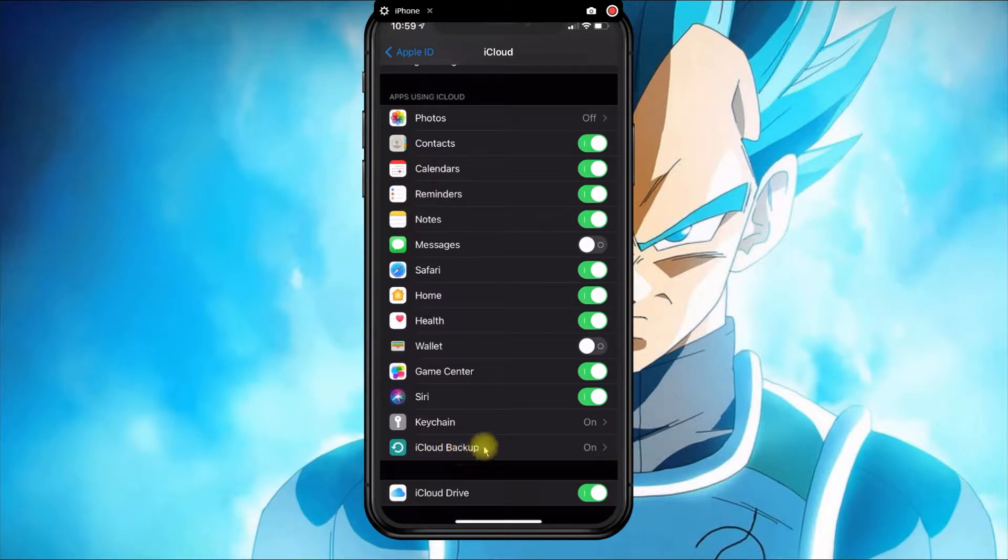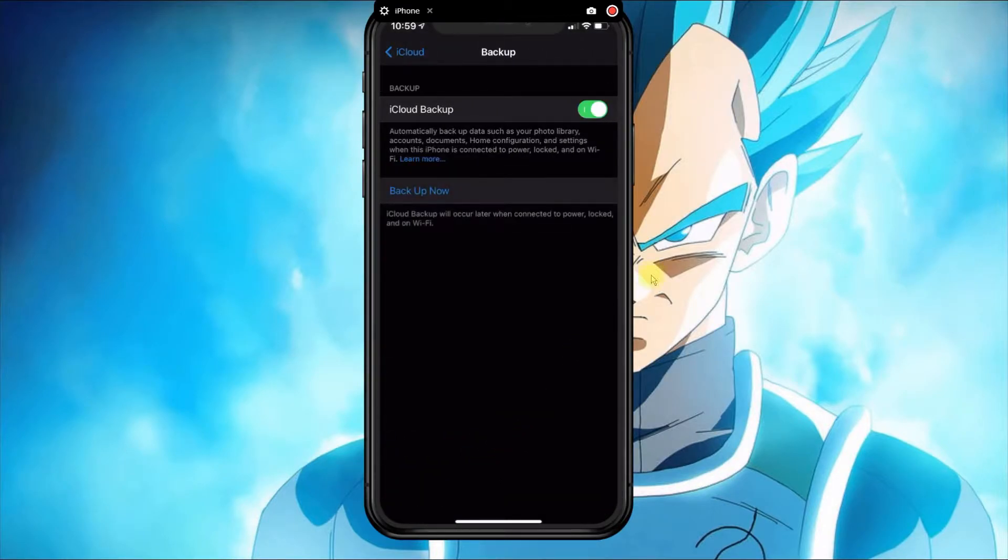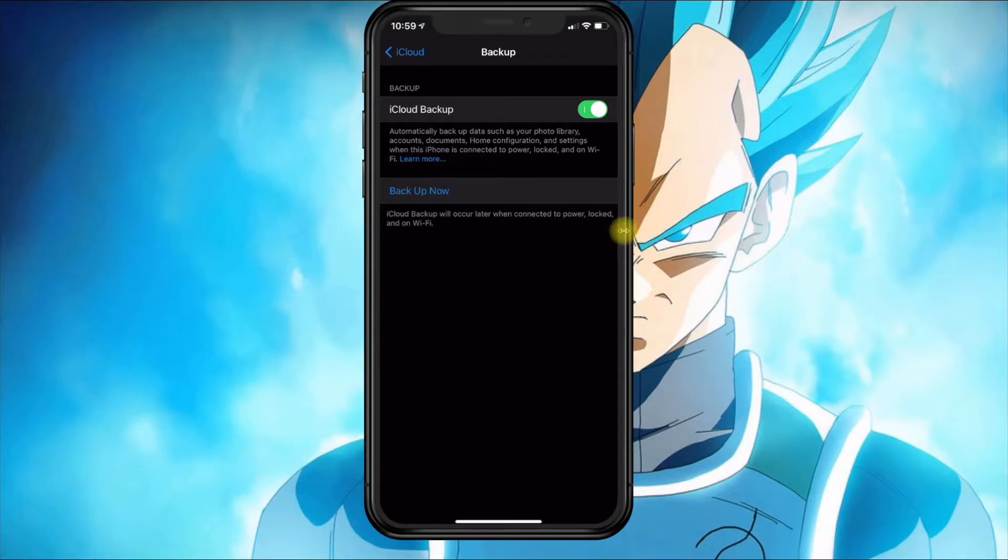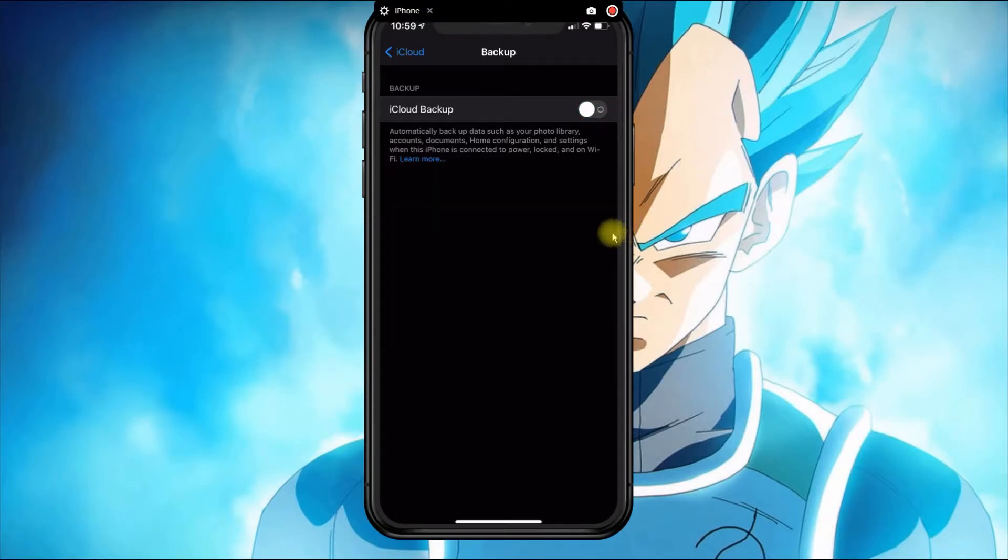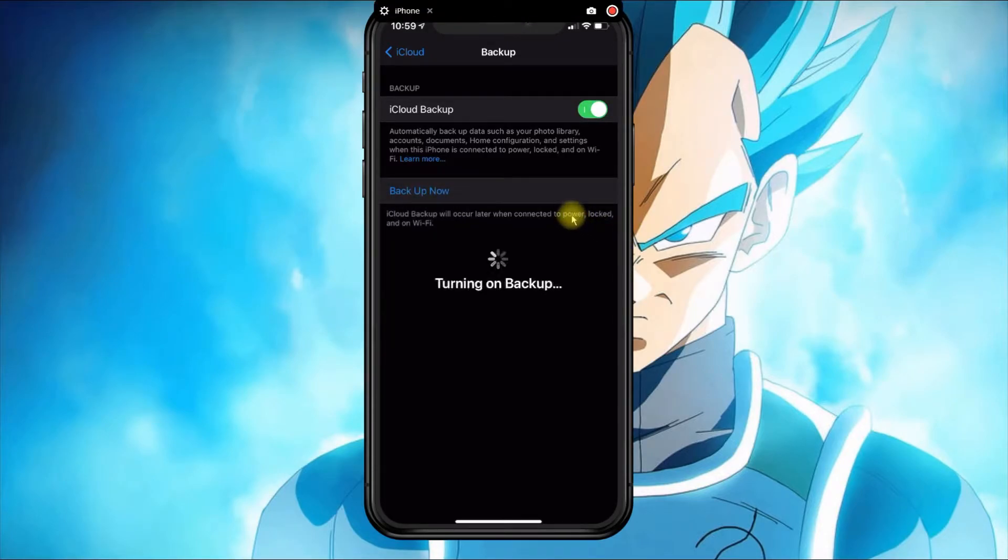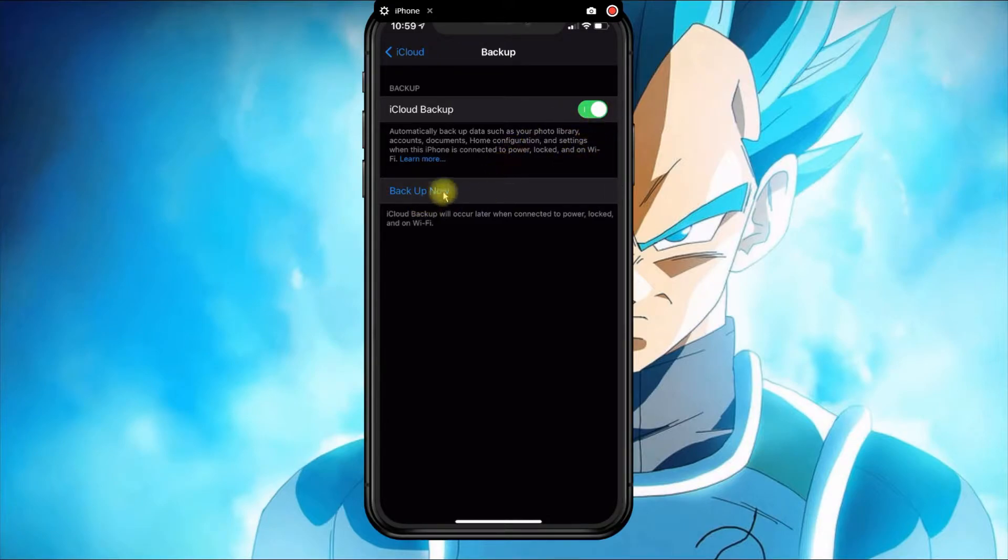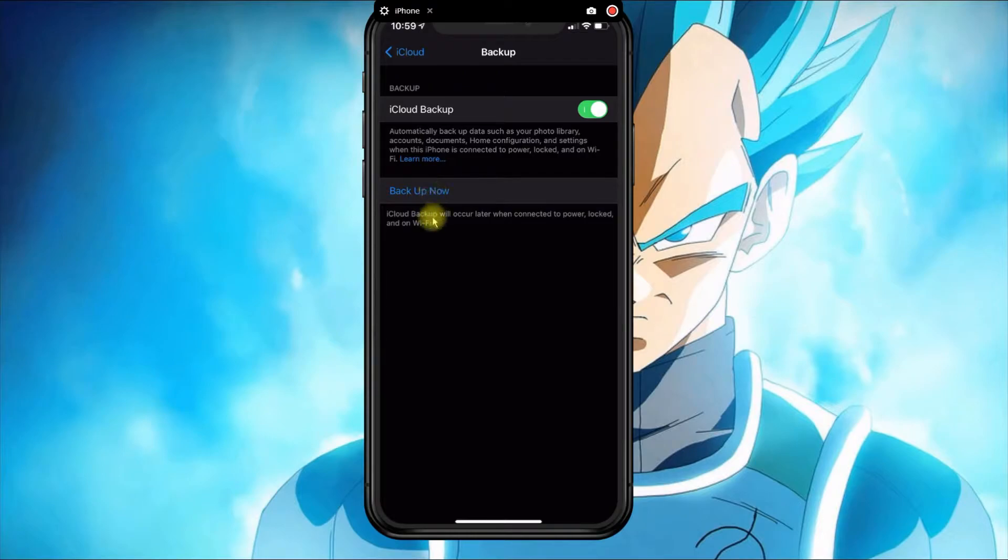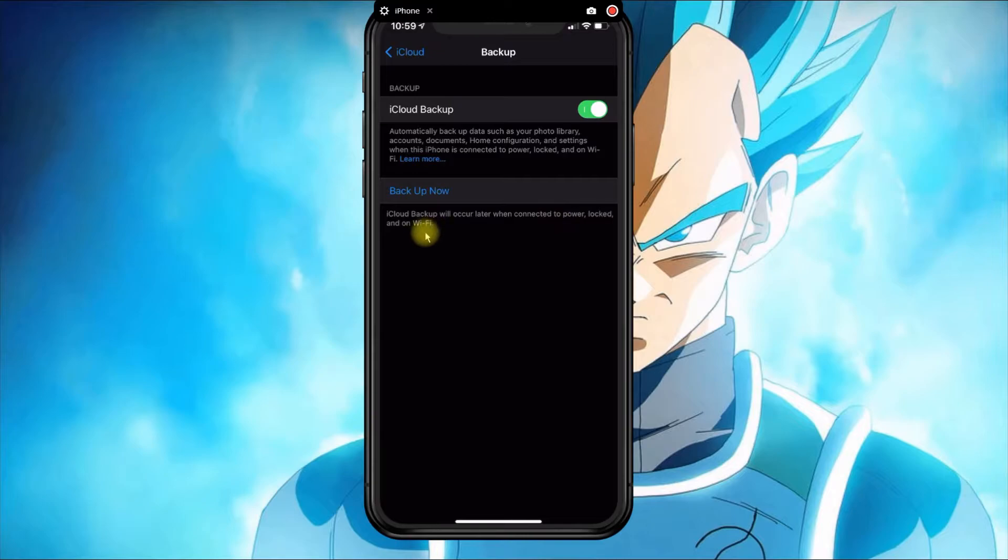First, to enable the backup services, you need to locate the iCloud Backup option. If yours is turned off like this, then you definitely want to turn it on, and you get an option to back up your phone now. Keep in mind that you can only do an iCloud backup using wireless services, so it doesn't work on your data plan.